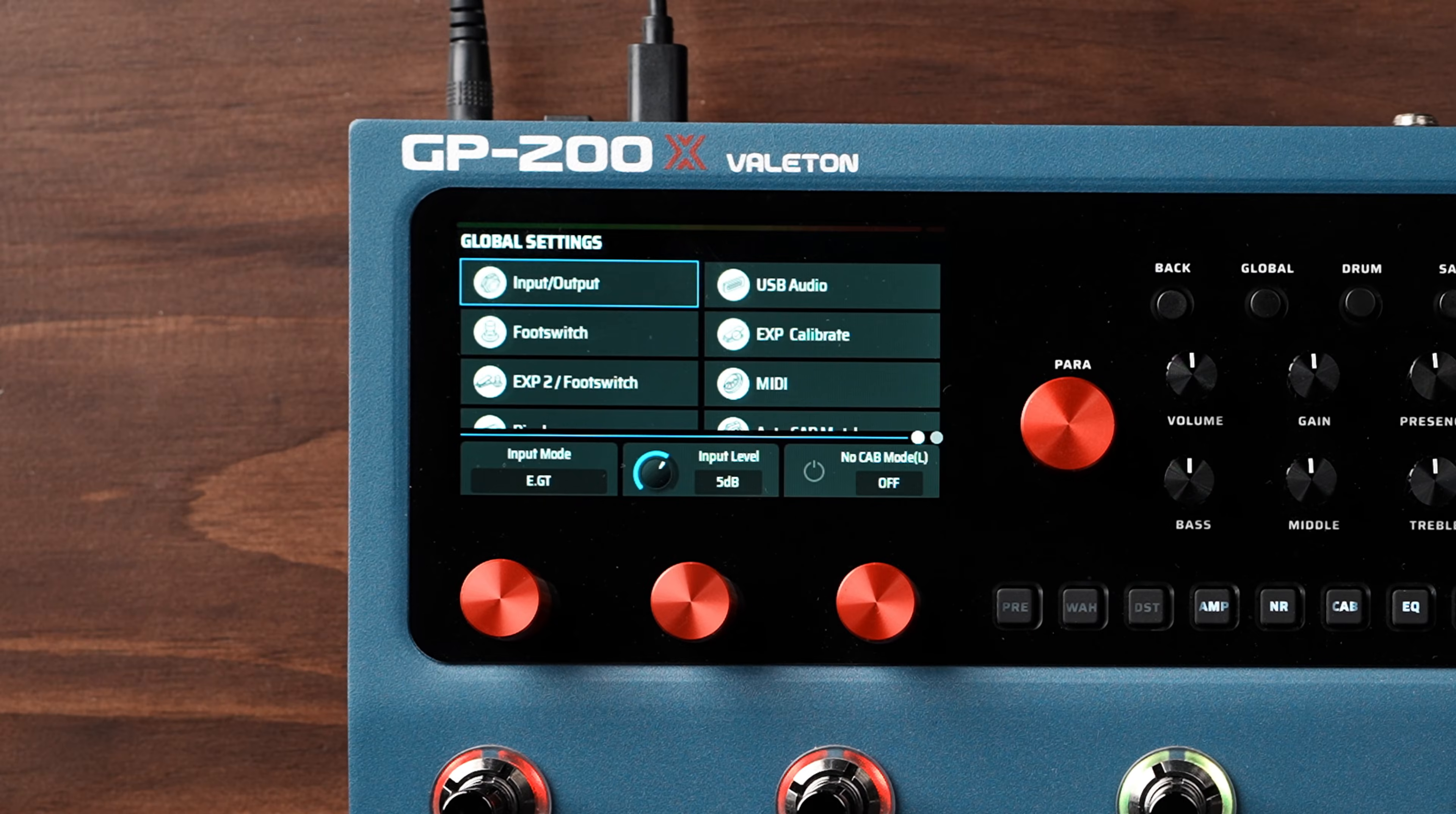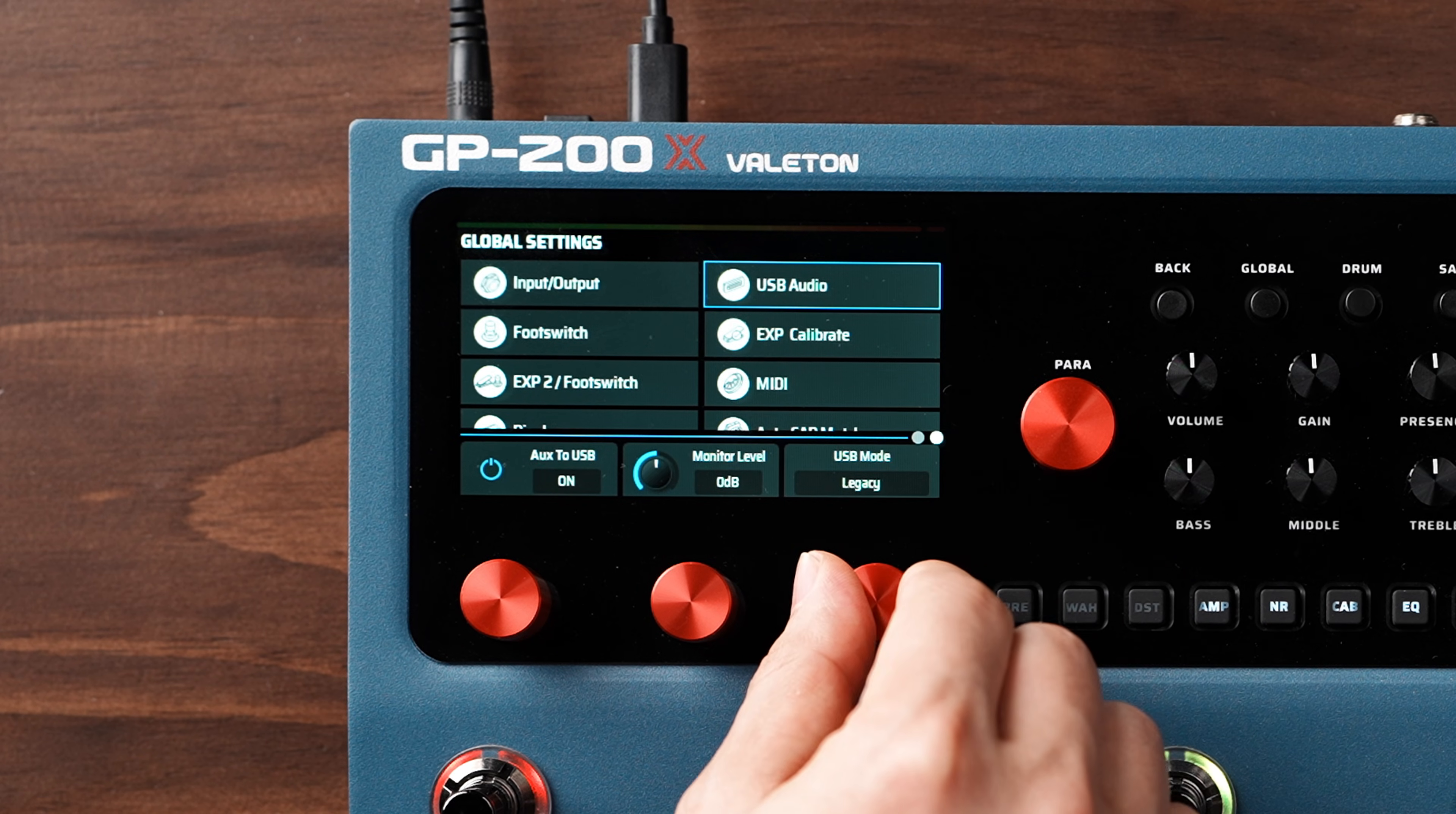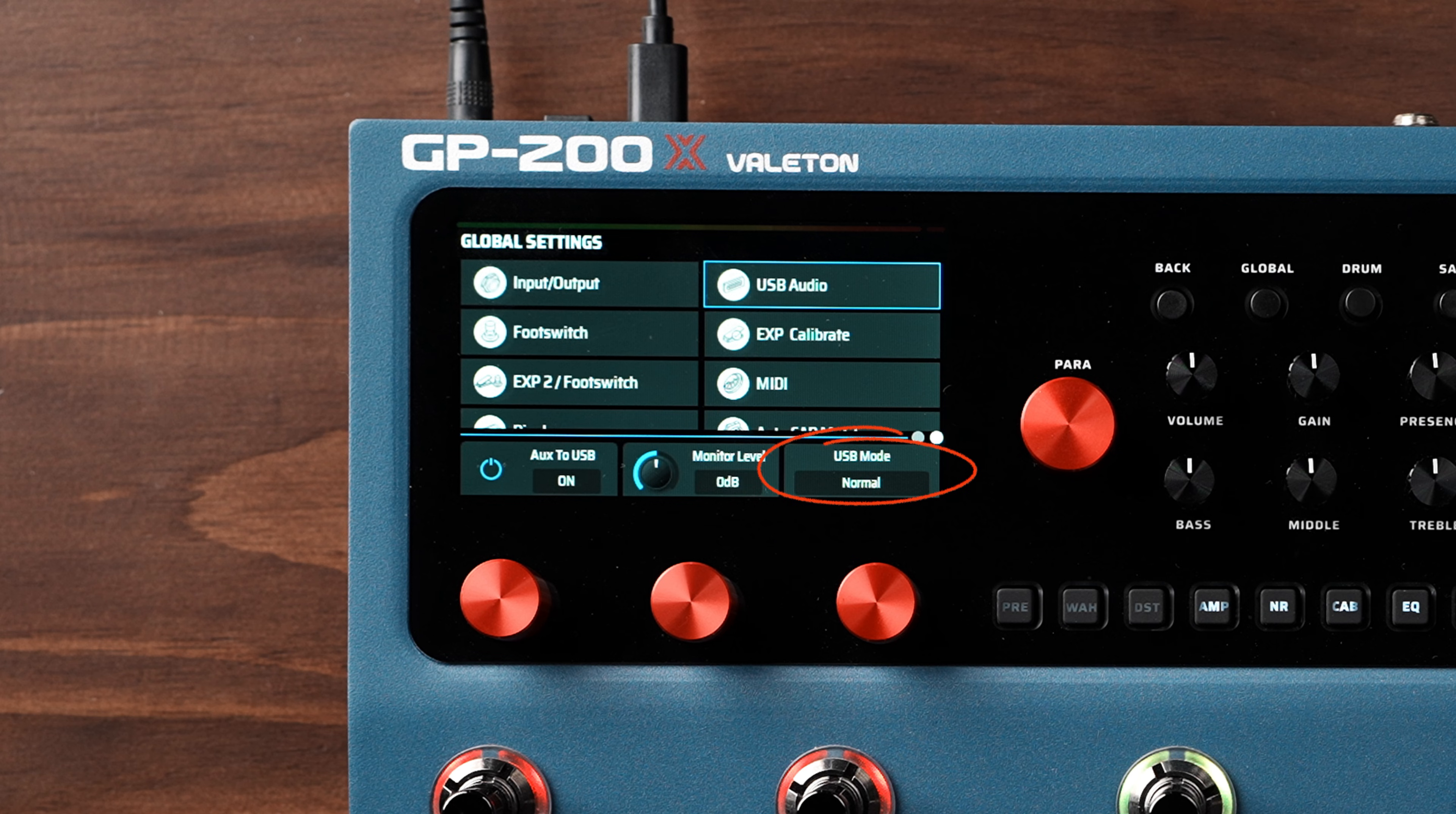Then, press the Global button to enter the Global Settings menu. Make sure that on the second page of USB Audio, the USB mode is set to Normal.